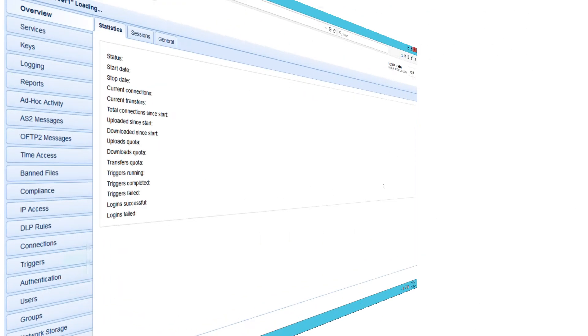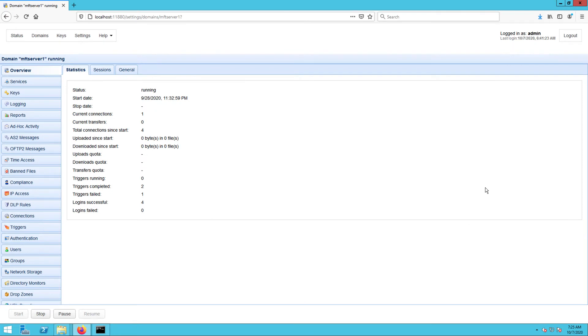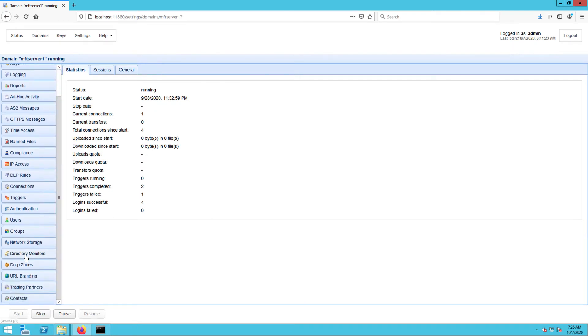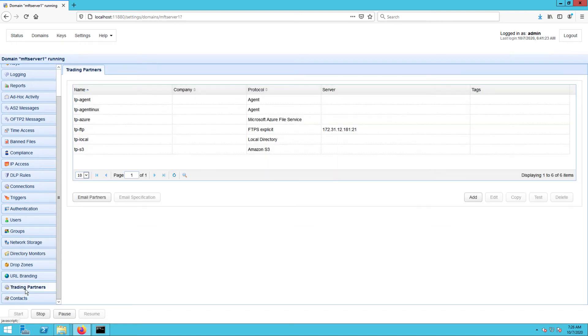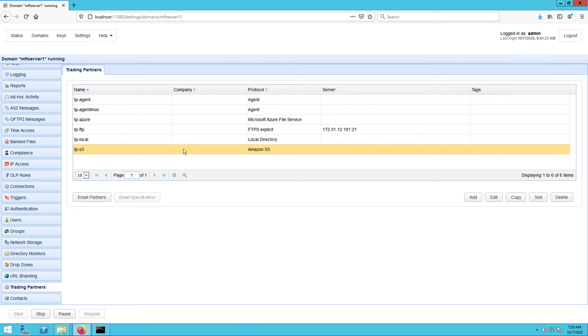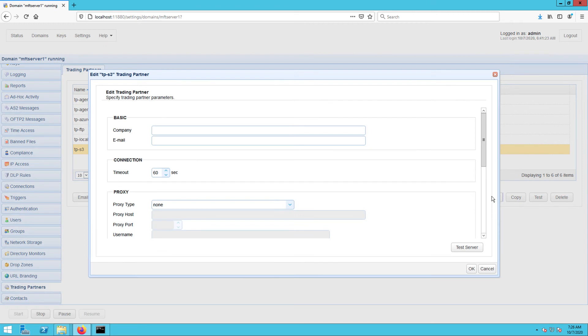You may now proceed to your JSCAPE MFT server instance and edit your Amazon S3 trading partner. In my case, the name of my S3 trading partner is TP-S3.